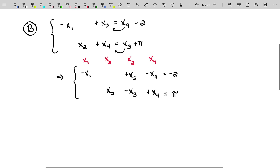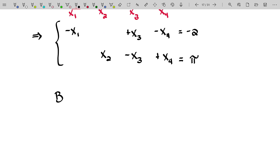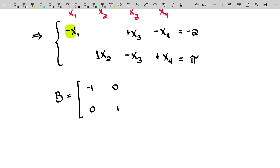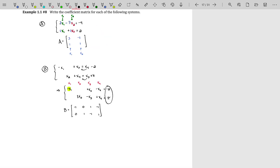Both linear systems are equivalent — I've done nothing to change the solution set. Now we write down the coefficient matrix, which I'll call matrix B. We steal the coefficients: negative 1 for x1 in the first equation, 0 for x1 in the second, 0 for x2 in the first, 1 for x2 in the second, and so on down the line. Notice I did not include the negative 2 or pi, because those are not coefficients of the unknowns — they are not terms that involve variables.